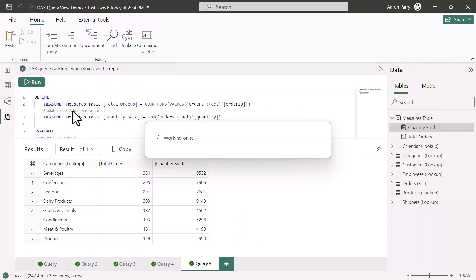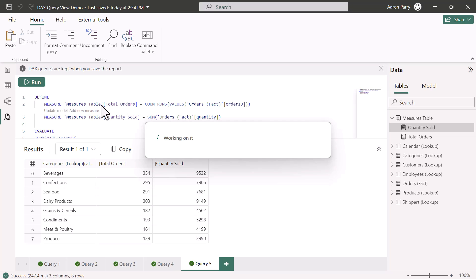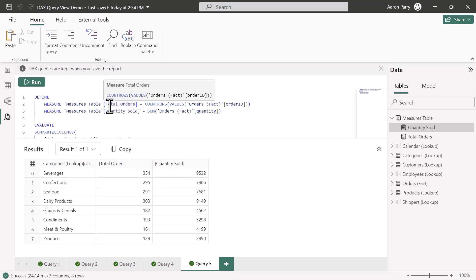Let's say you had a different table that you wanted to add these measures to. Maybe you group things a little bit differently. You can just change the table reference at the start of the measure definition here, and it's going to add it into that table if you want.